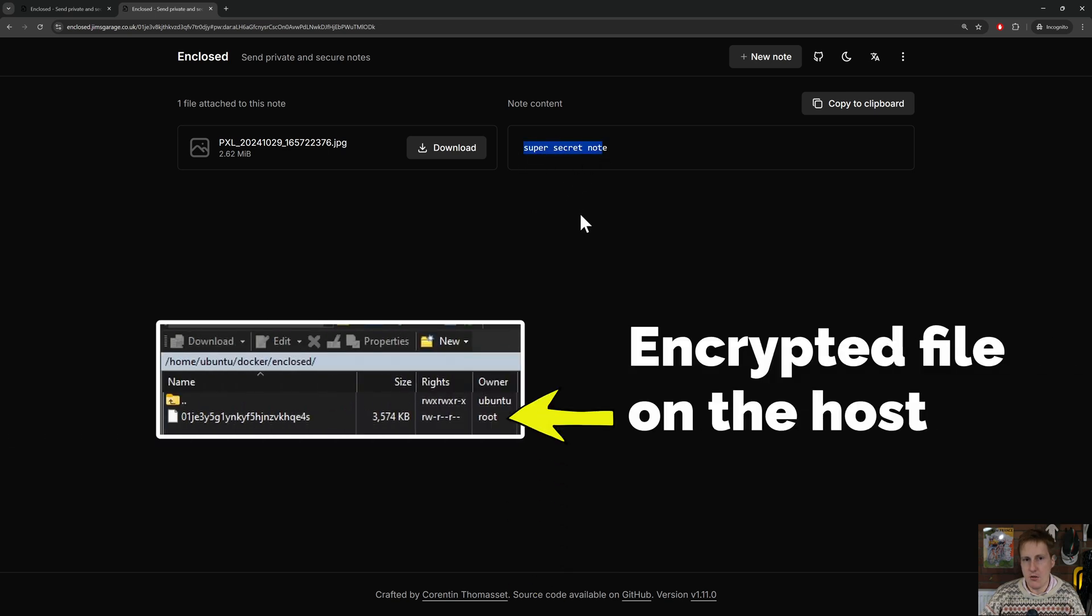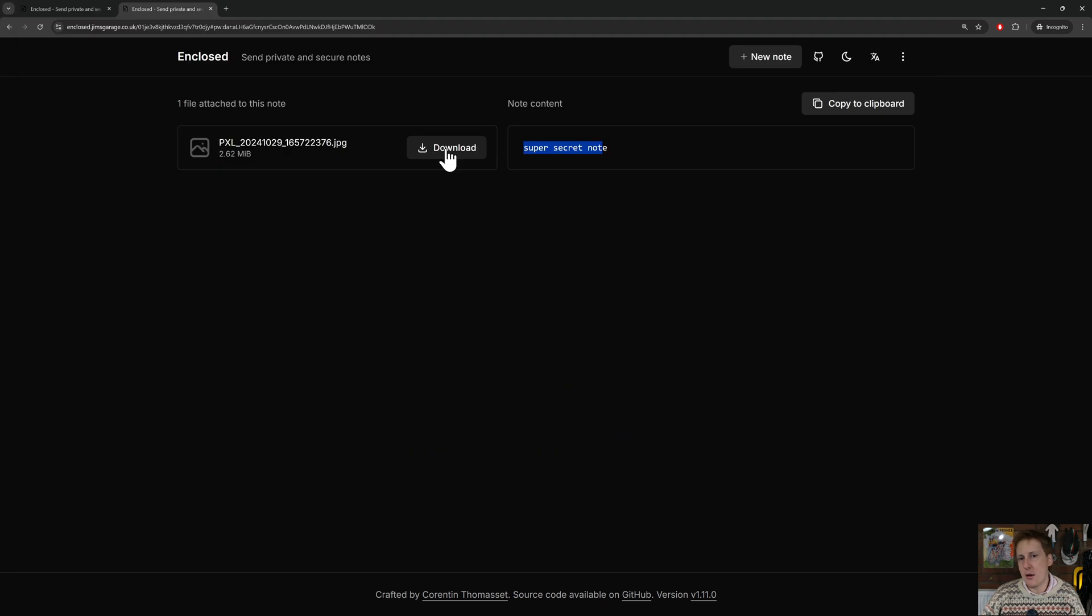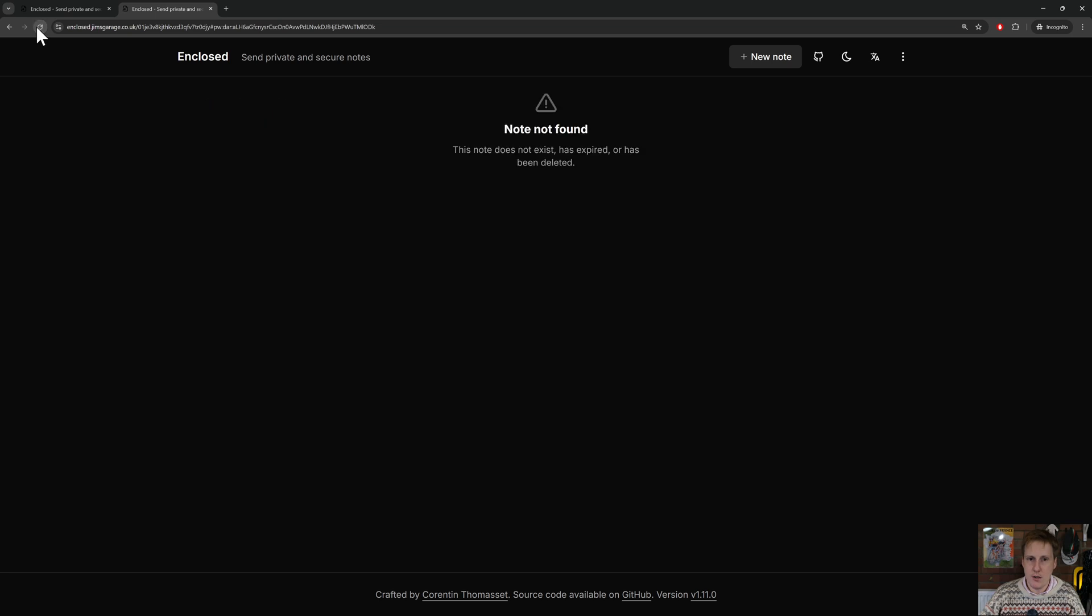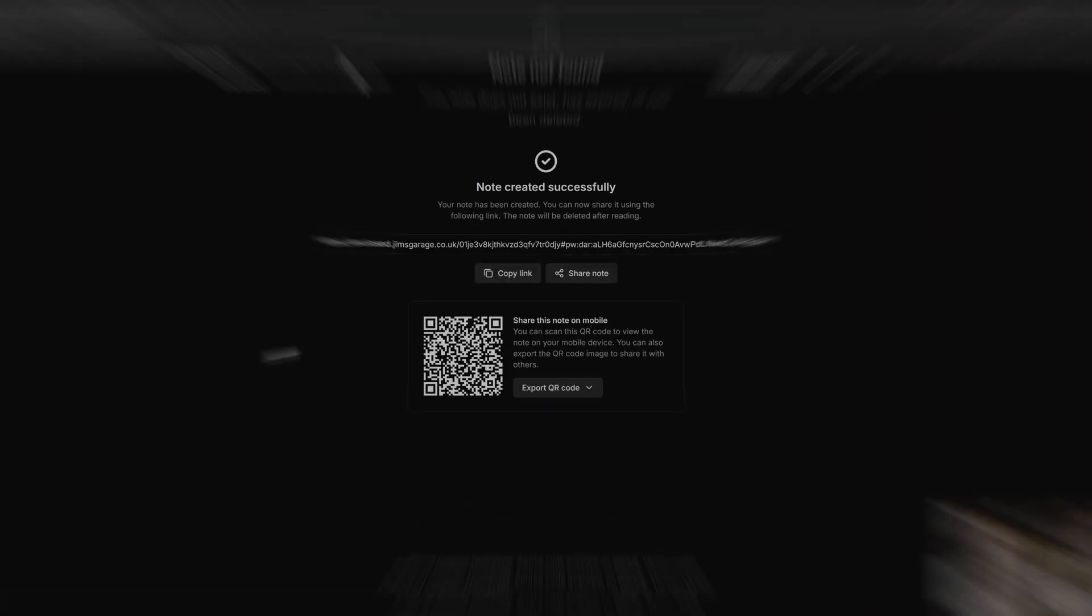So I'll be able to download that picture and then open it up. Now if I hit refresh on this, you can see that the note is not found. That's because, remember, it was set as one-time use only. So that's really awesome.